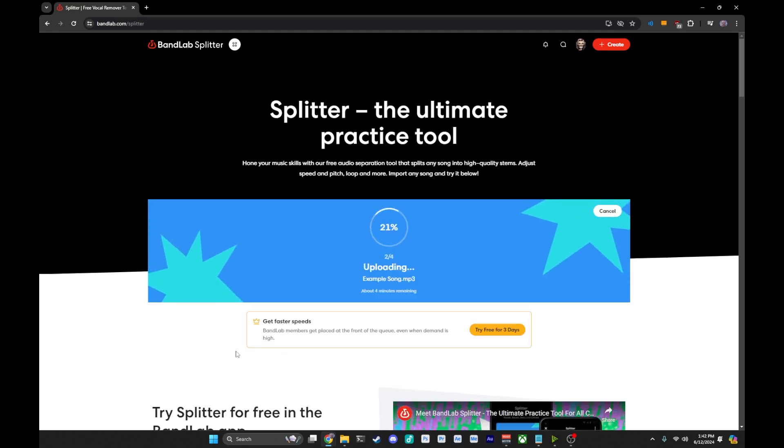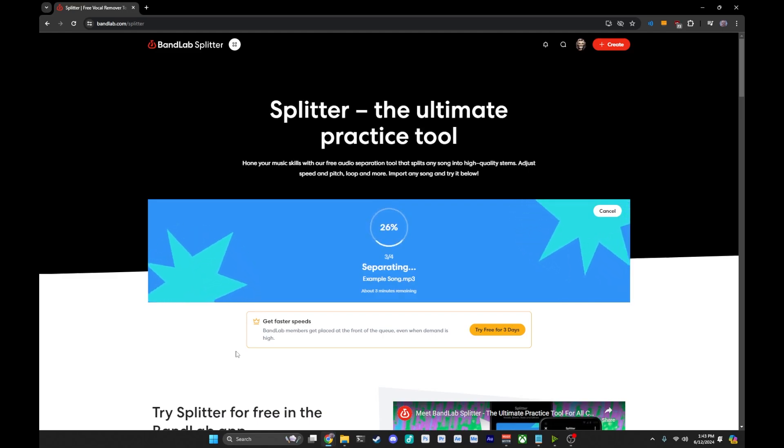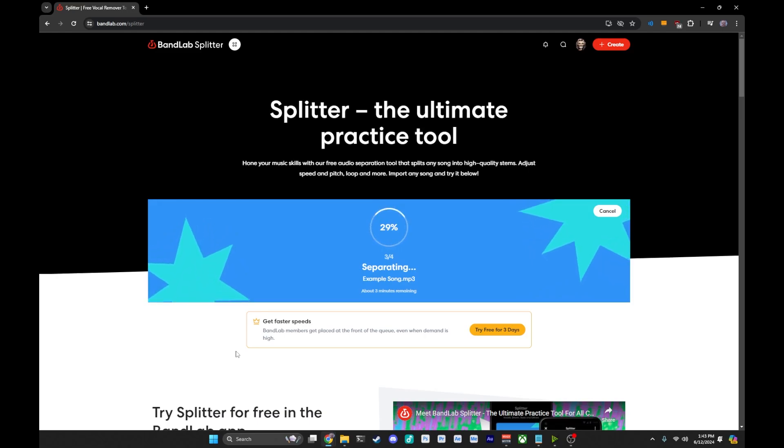Just go to the split button and it's going to start the process. First thing to do is upload your song and from there it will then split it out. We'll speed time up here and I'll see once it's done splitting.